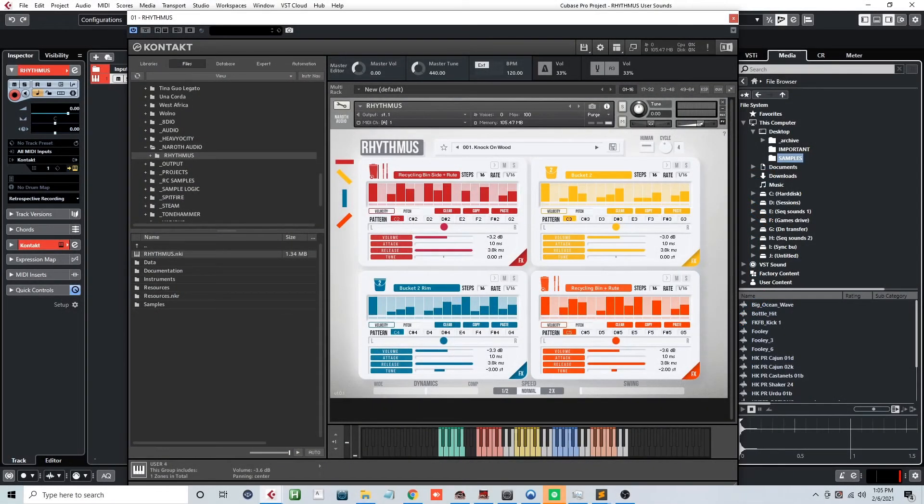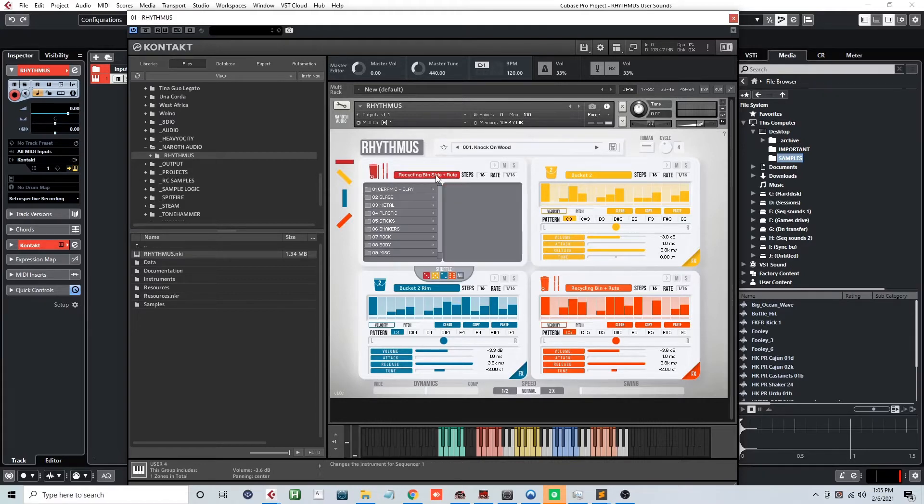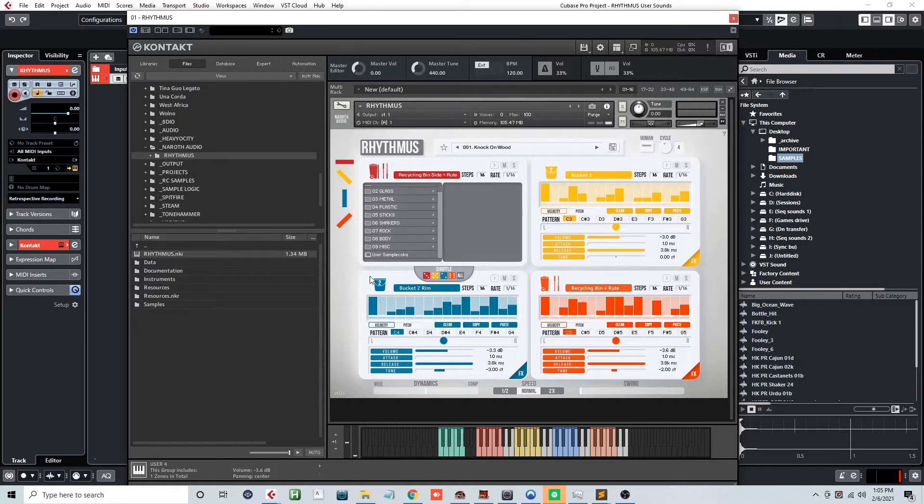So diving in, there are two ways you can go about adding your own user sounds. The first way is by opening up the engine sound browser and at the bottom you'll find the user sound file.